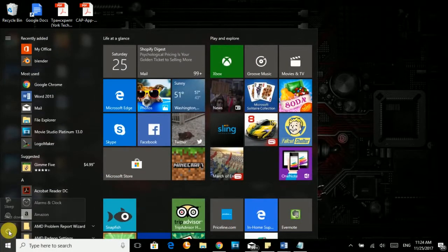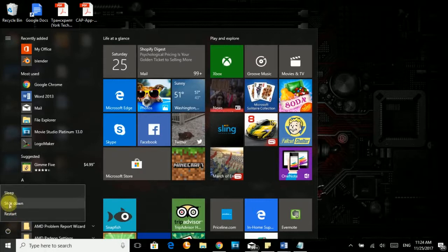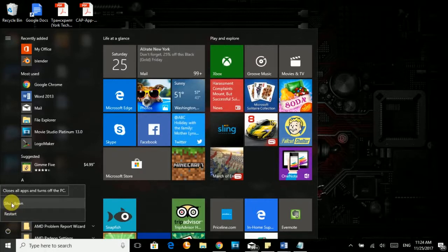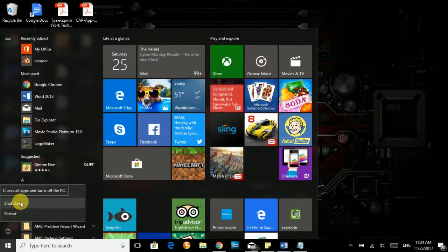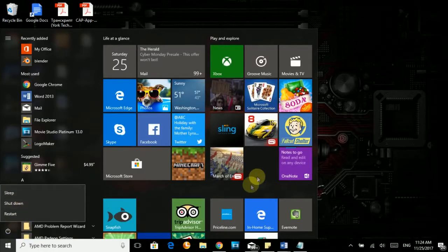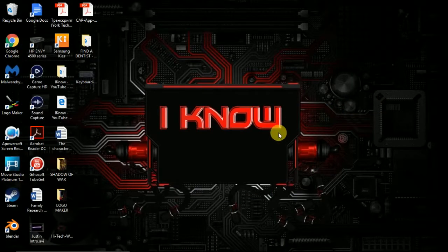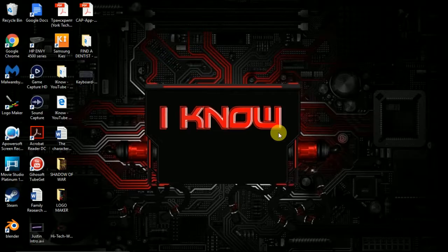You just click on the power button and you'll see options: sleep, shutdown, restart. Just click shutdown and the computer will turn off. Just wait a few seconds and it will turn off. Another way to do it is when you're